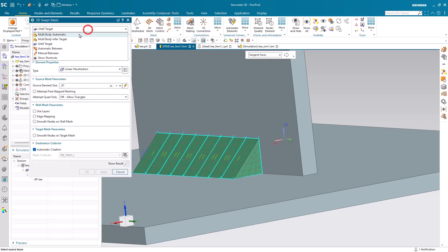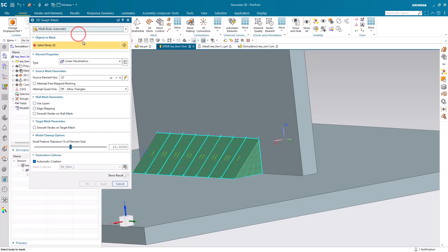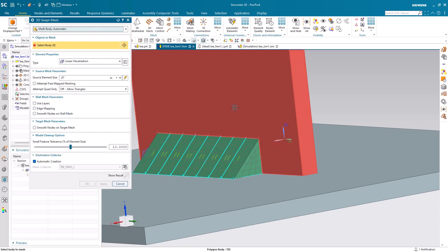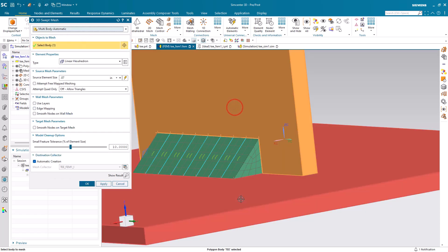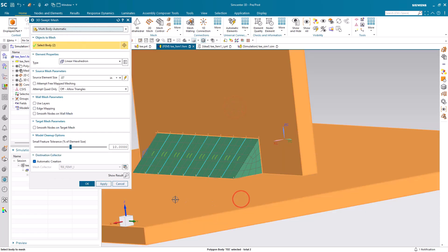Alright, that looks good. Let's go ahead and mesh the rest of the bodies and we'll put them in the same collector.